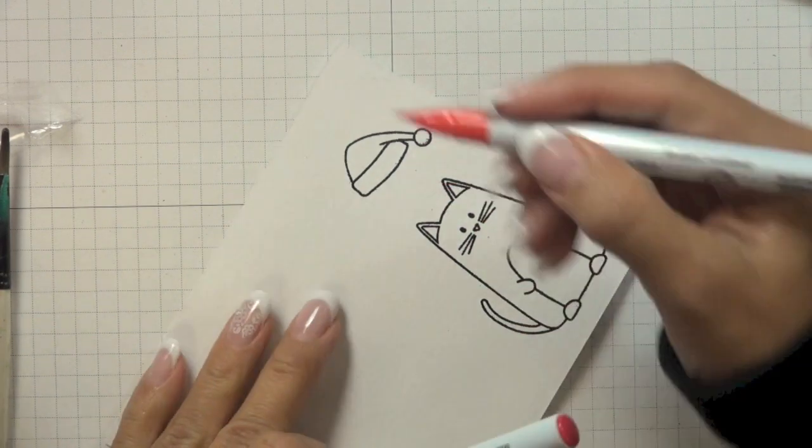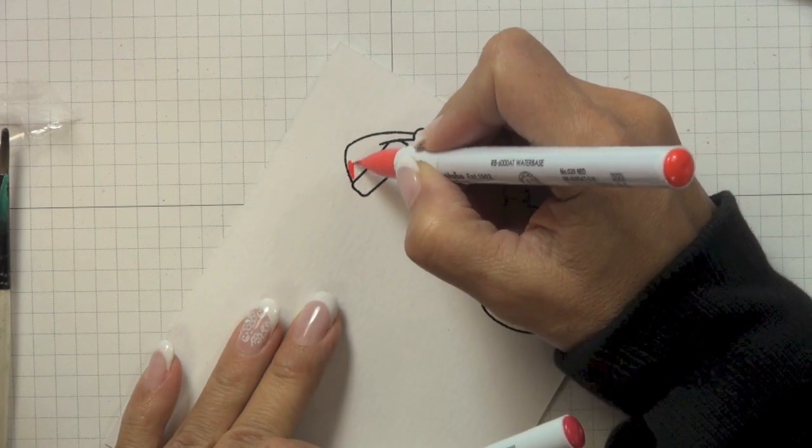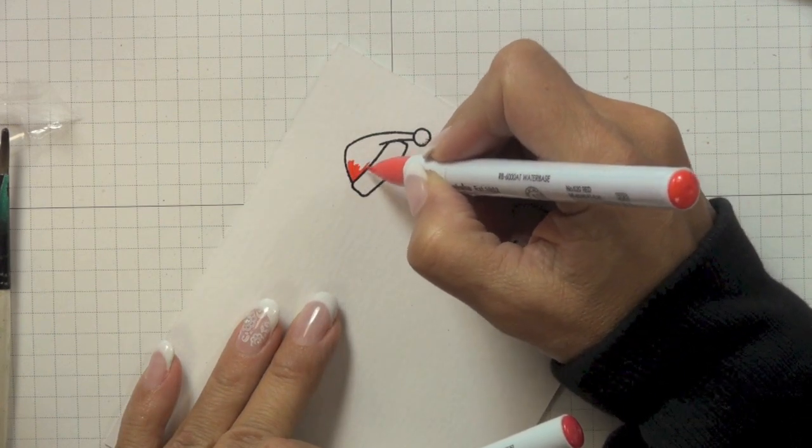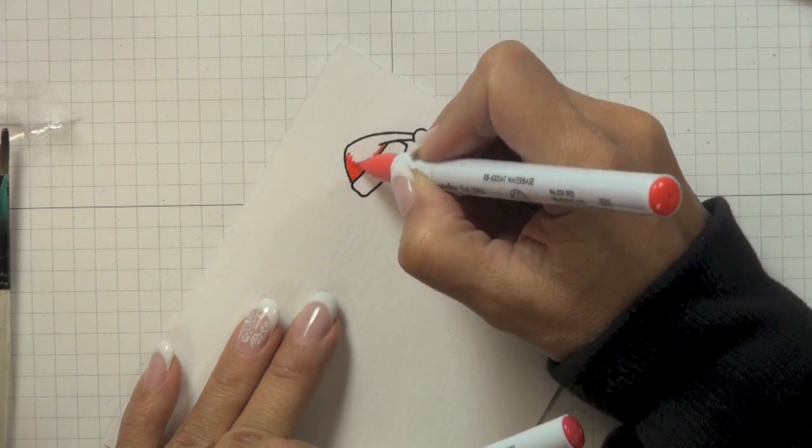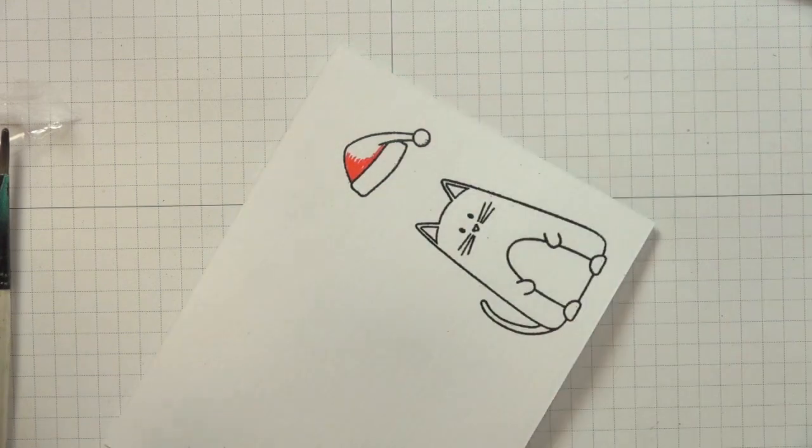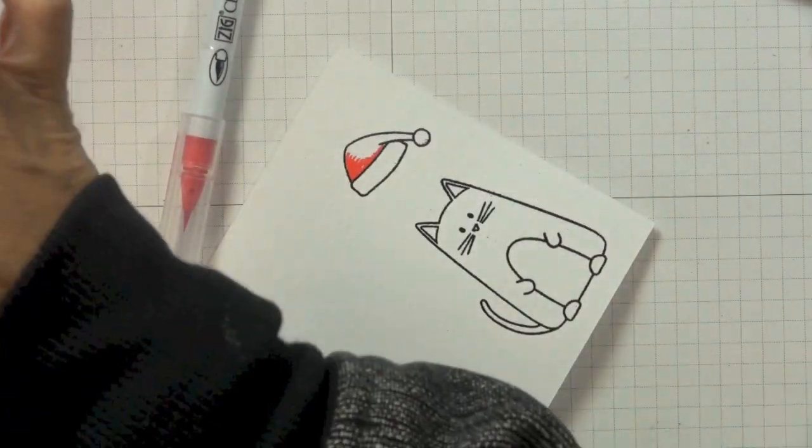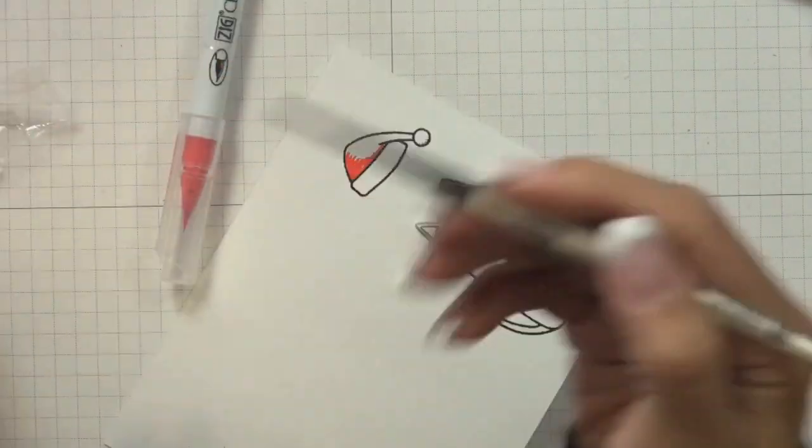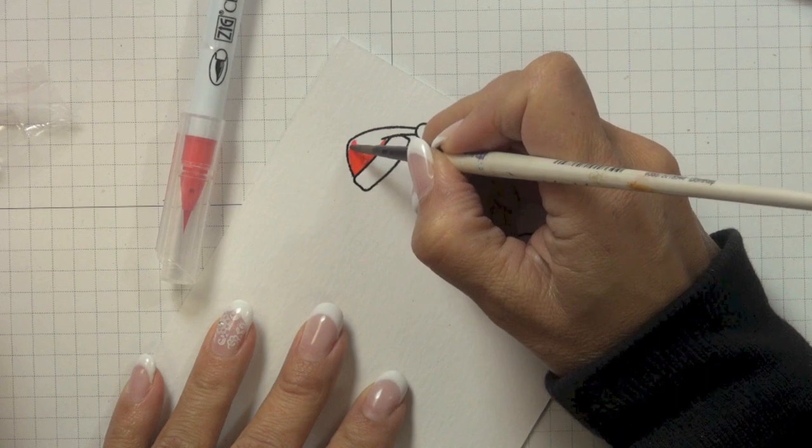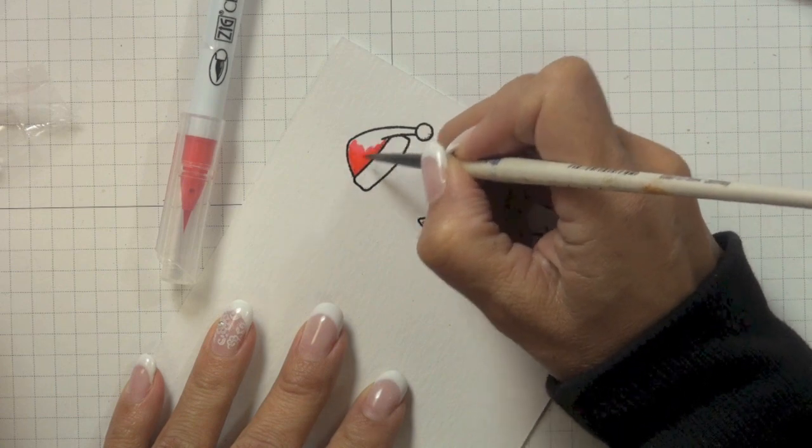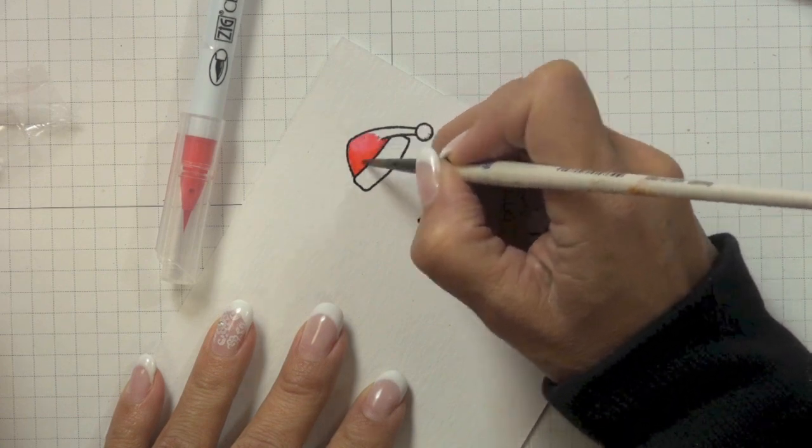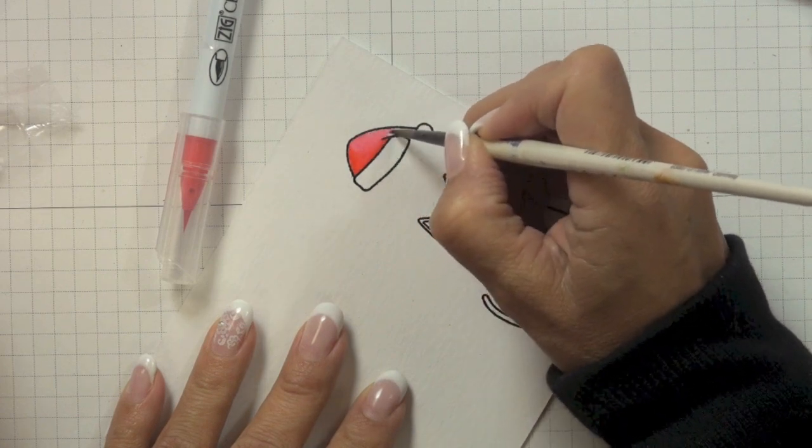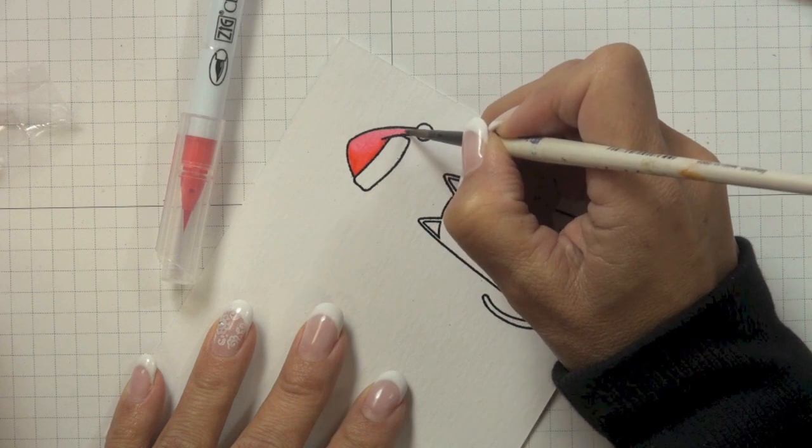To color in my images I decided to use some of my Zig Real Brush markers. I started off by applying a little bit of the red marker to the left side of my hat and then took a small round brush dipped in water and used that to pull the color across to the very end of the...